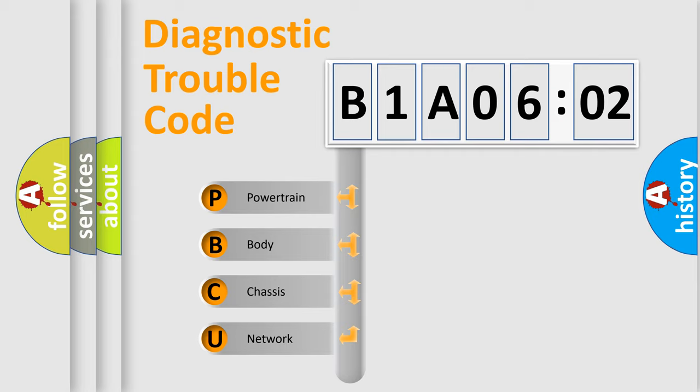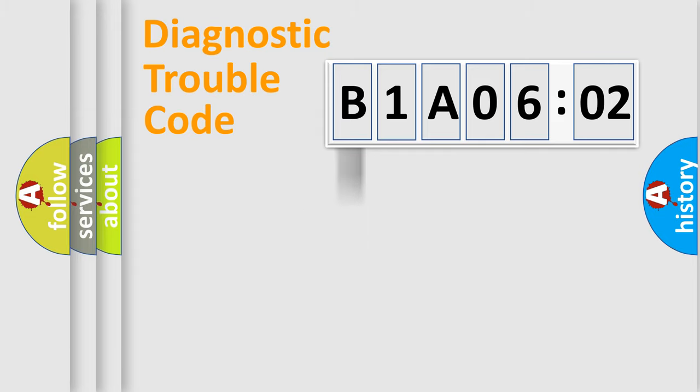We divide the electric system of automobile into four basic units: Powertrain, Body, Chassis, and Network.